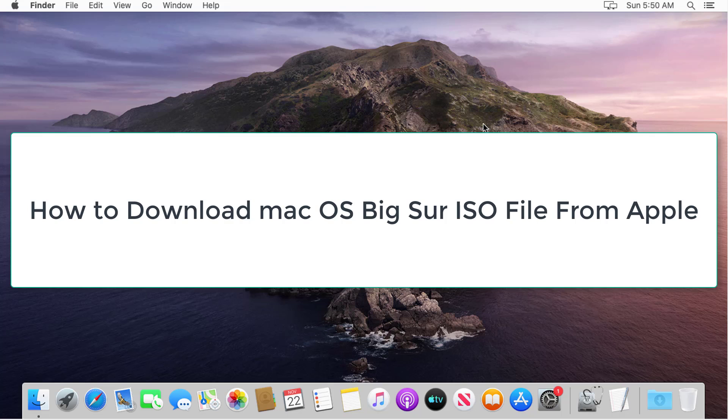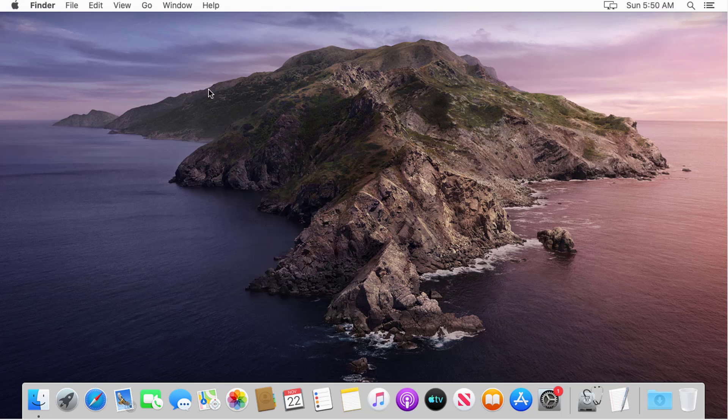Hello everyone. In this video, we will show you how to download macOS Big Sur and create a Big Sur ISO image file.